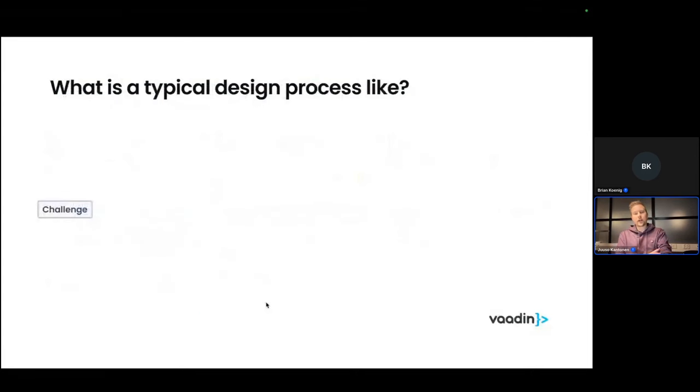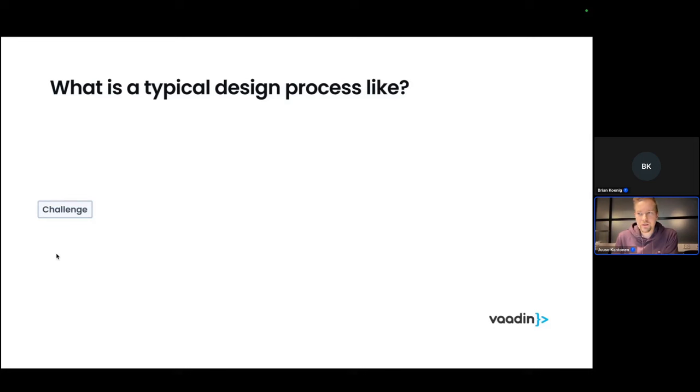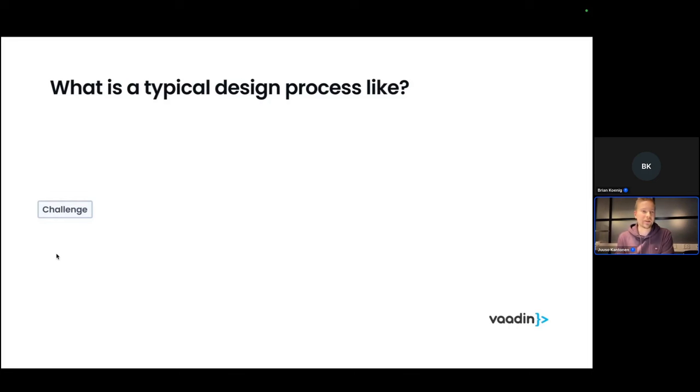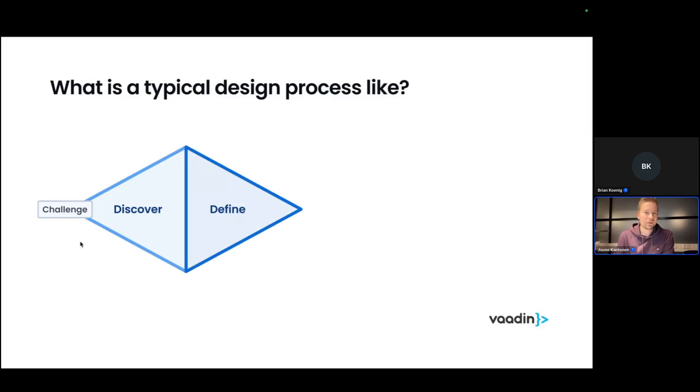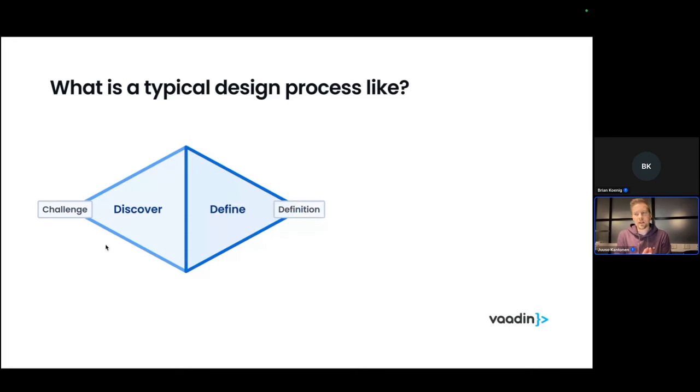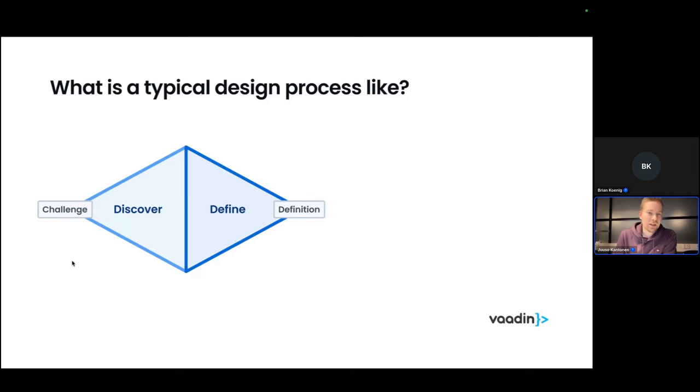Before we are diving into drawing UIs in Figma, I'd like to talk a little bit about a typical design process. So we start with some kind of challenge. This might be based on user feedback or it might be coming from a business unit that something doesn't quite work right. Let's say that filling some form in the application is taking forever, it's too complex, it's error prone to fill that.